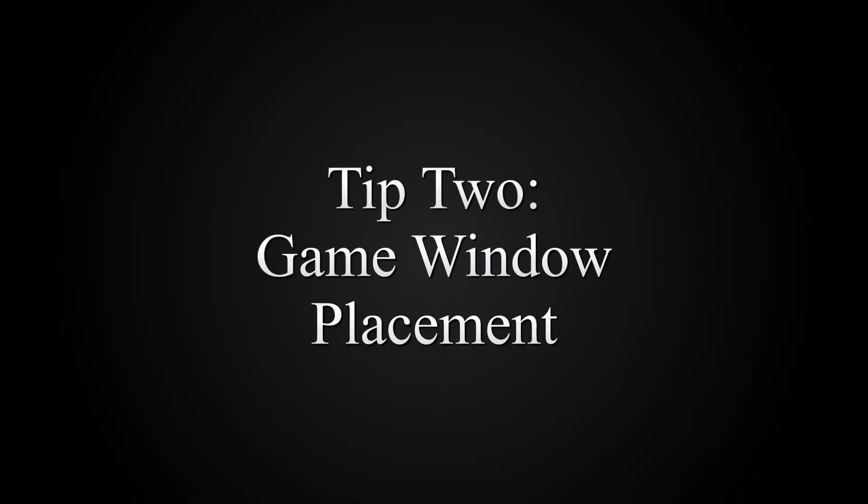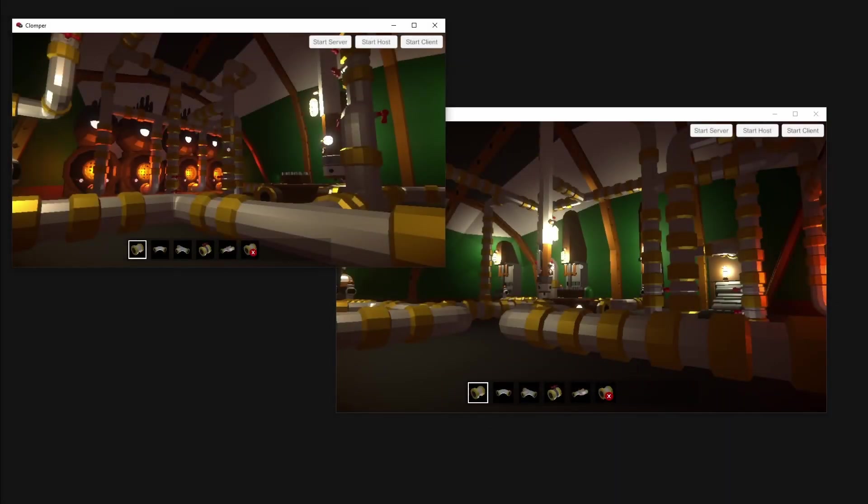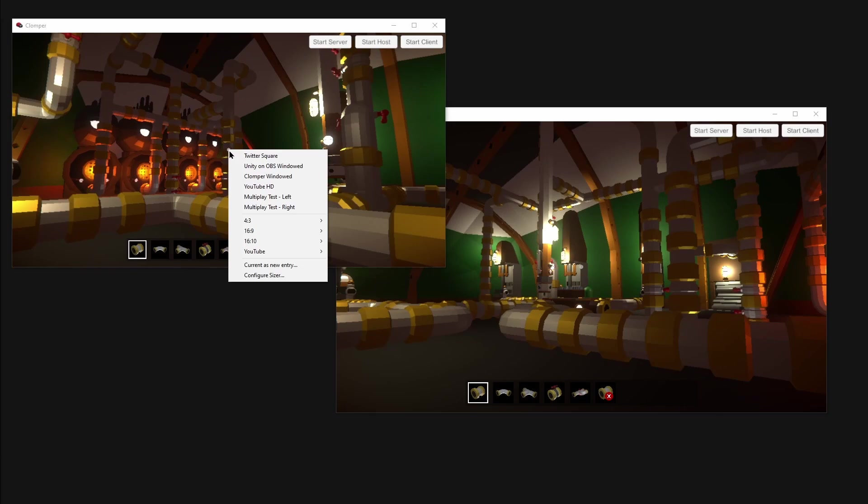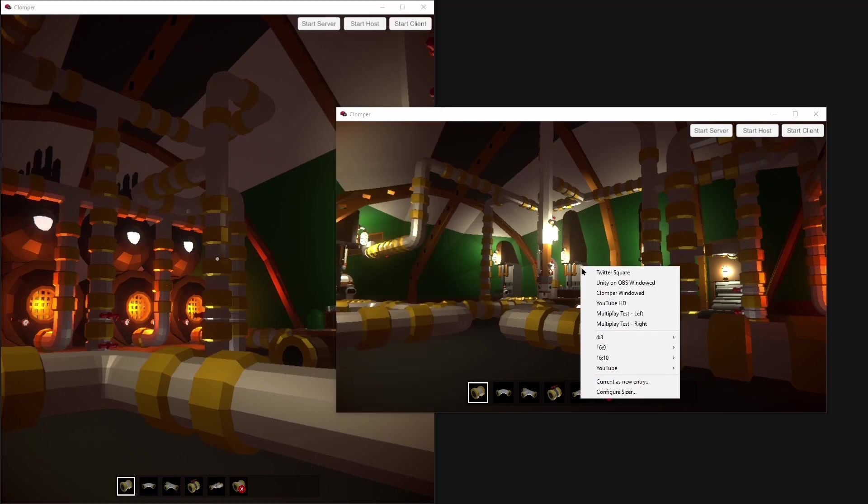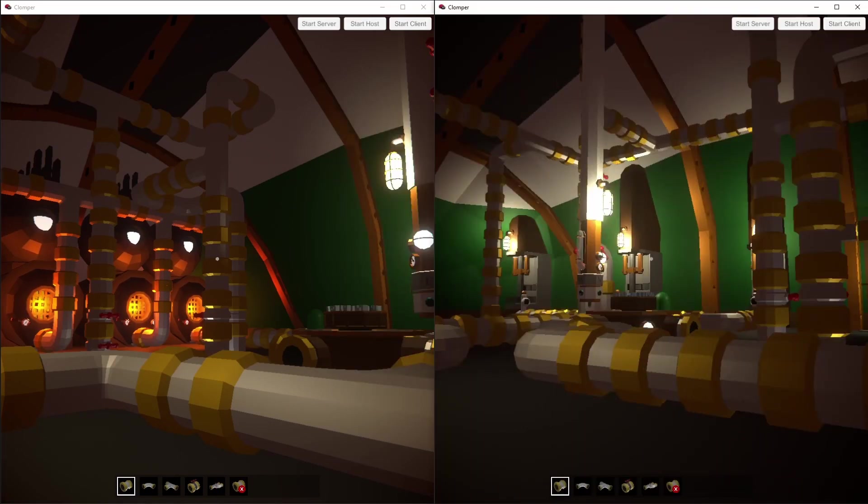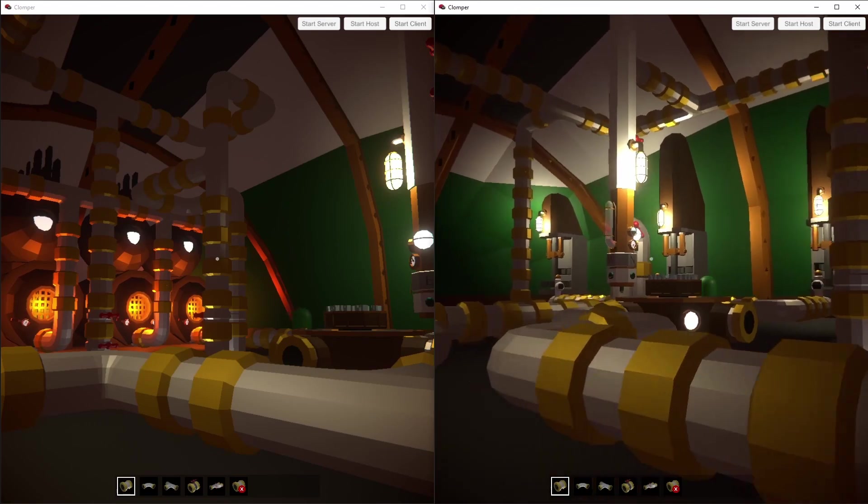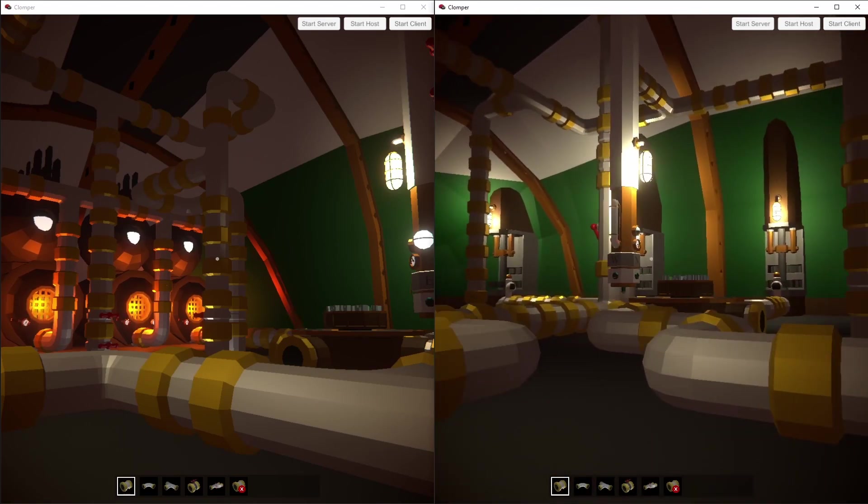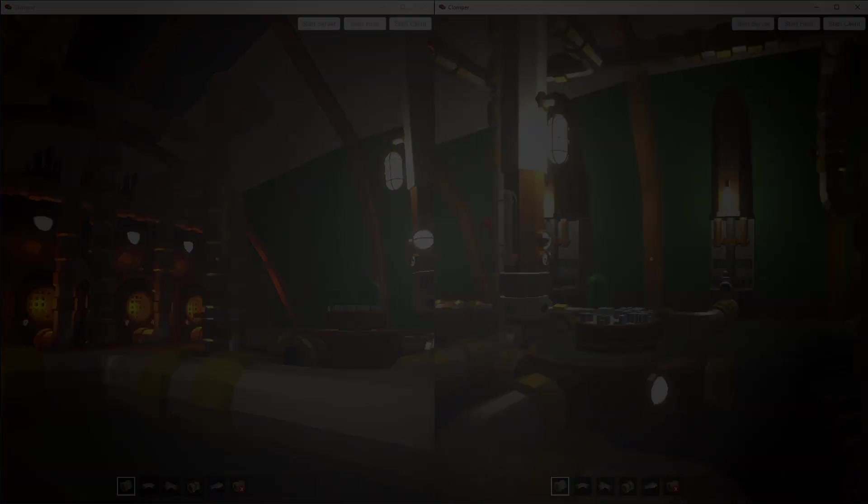Quite often you need the game window on your screen twice. Sizer is a free Windows tool that lets you arrange them on any keybind. Control Z for me gives this little window and I can choose. Host over here, client over there. Now I can see both easily. Also handy for making YouTube videos.